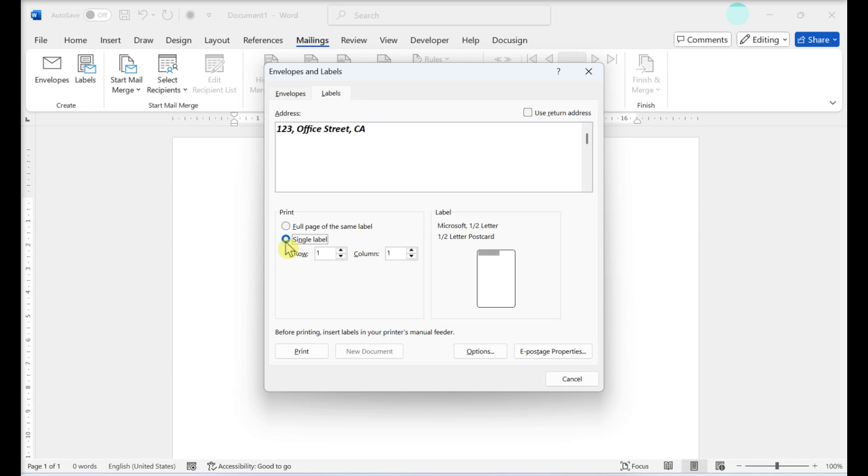Insert the blank label sheet into your printer. Make sure you have them aligned correctly for your printer. Click Print. Make sure the print preview of the labels looks the way you want it to. Check that your printer settings are correct. Then click Print again to confirm.